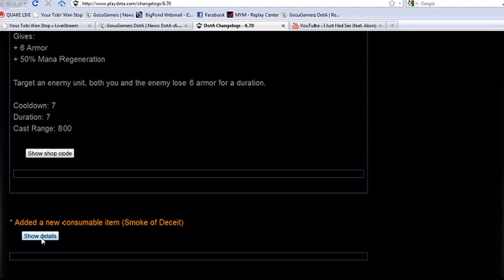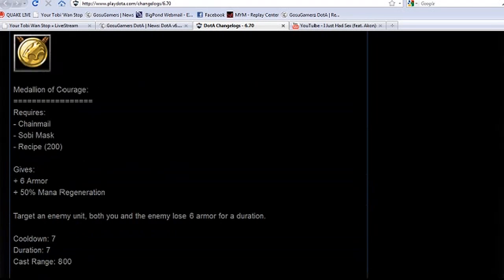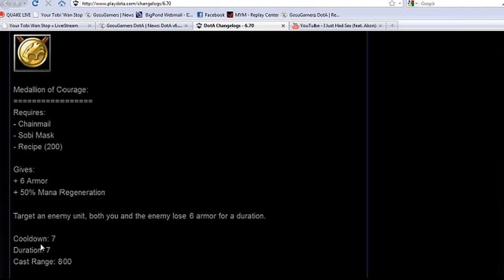This will definitely be a core item on many heroes. I can already imagine it on Windrunner, gives you the mana regeneration you need so you can probably buy this instead of Ring of Basilius. You get more armor, more mana regen, and Windrunner pins one guy down as fast as possible. This is basically a made item for single target ganks.